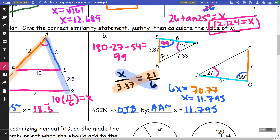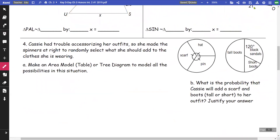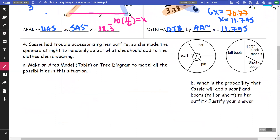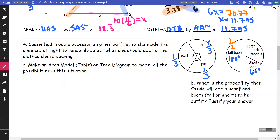On number four: all three sections of the first spinner are divided evenly, so they're each one-third. On the other spinner: 180 degrees is one-half (180 over 360), 120 degrees is one-third (120 over 360), and 60 degrees is one-sixth (60 over 360).